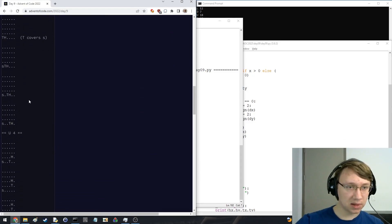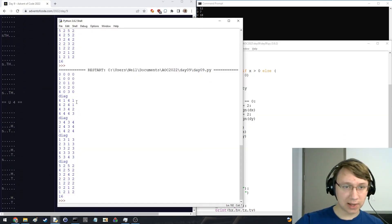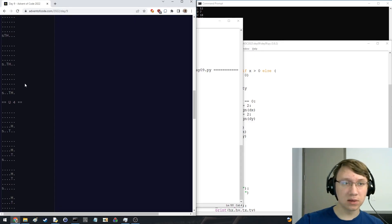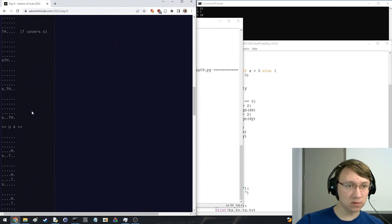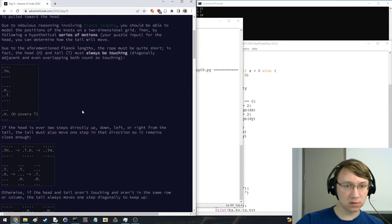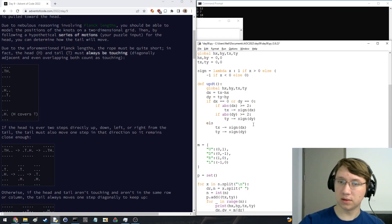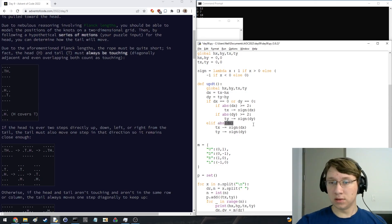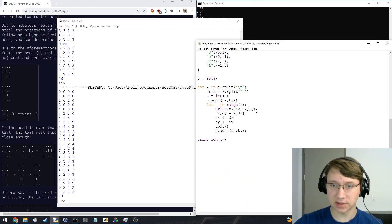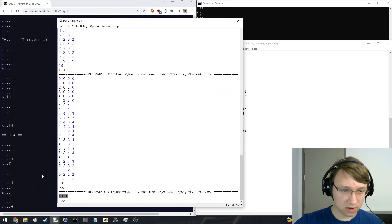So here it moves diagonally. It goes up, then it goes diagonal. Wait — it can't be on top of it. We move to 4, 1. If we move up one — why did it not update here? Because if it's diagonal, this counts as touching. Now I'm getting a correct answer. Oh man, that was a lot of bugs.